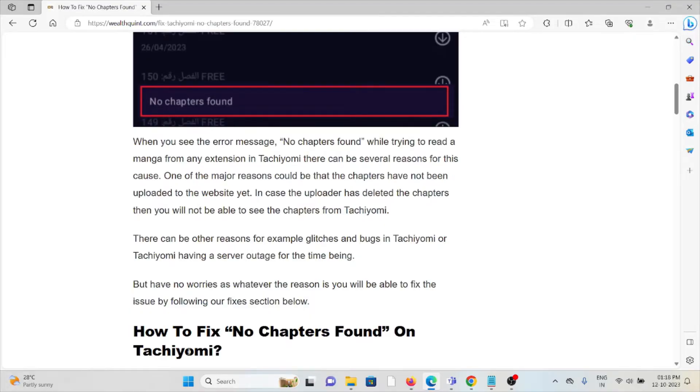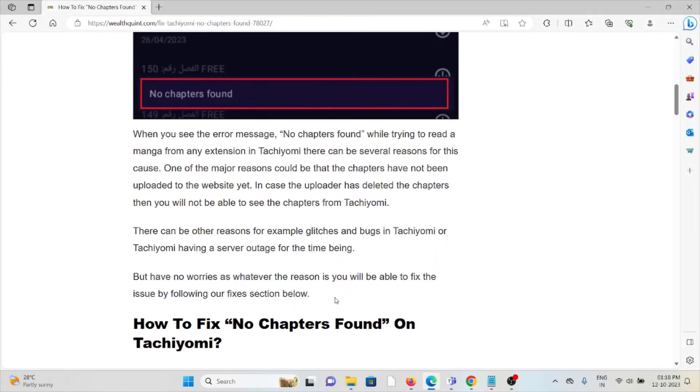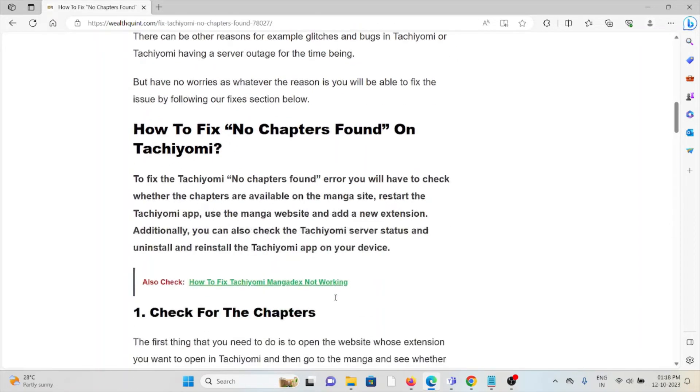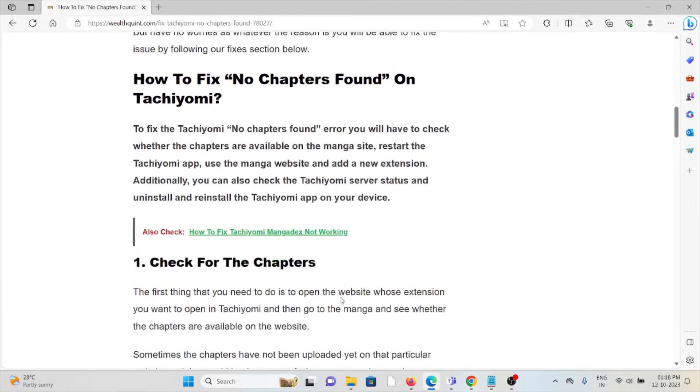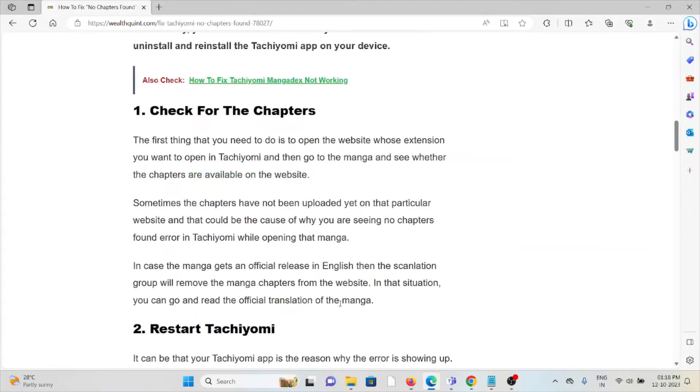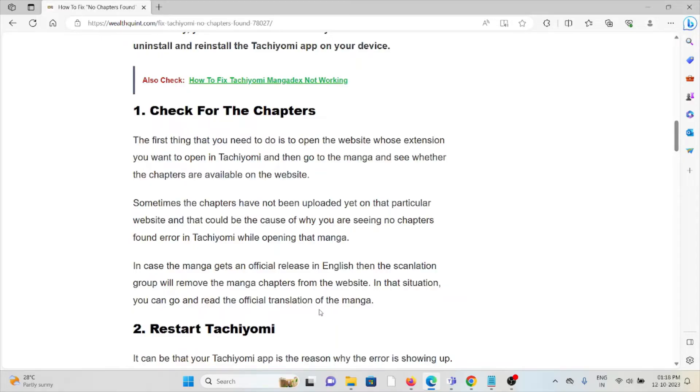But have no worries as whatever the reason is, you will be able to fix this issue by following some of the steps. So let's see how to fix the no chapters found on Tachiyomi. First method is check for the chapters. The first thing that you need to do is to open the website whose extension you want to open in Tachiyomi and go to the manga and see whether the chapters are available on the website. Sometimes the chapters have not been uploaded yet on the particular website. That could have caused why you're seeing no chapters found error on Tachiyomi while opening the manga.